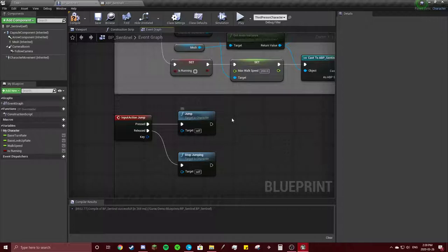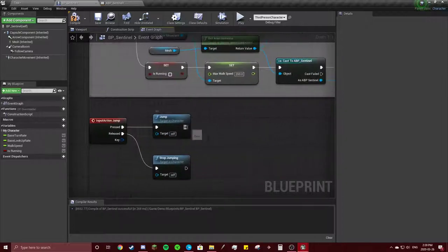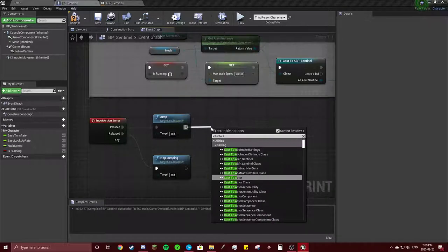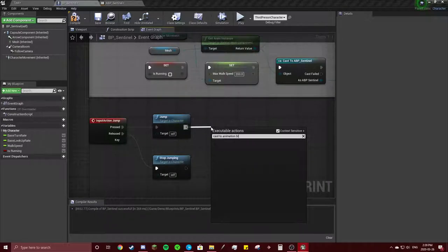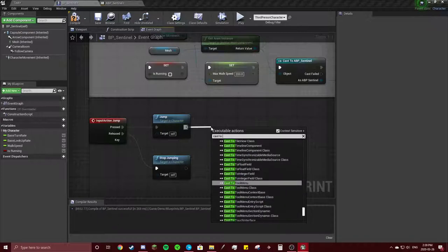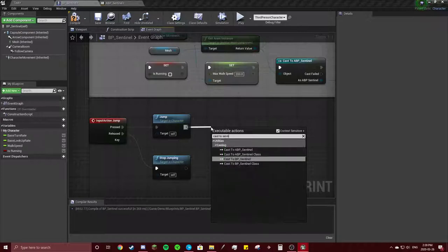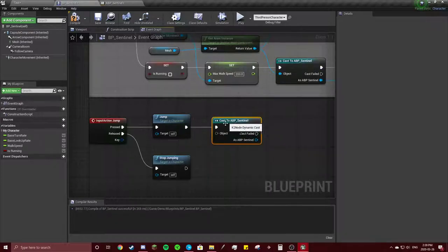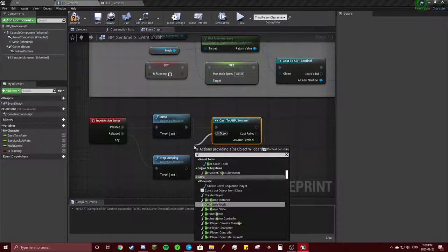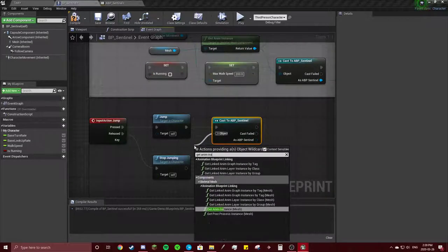And so they already have your jump things here. So you're going to cast to animation blueprint sentinel. You're going to do the get anim instance.